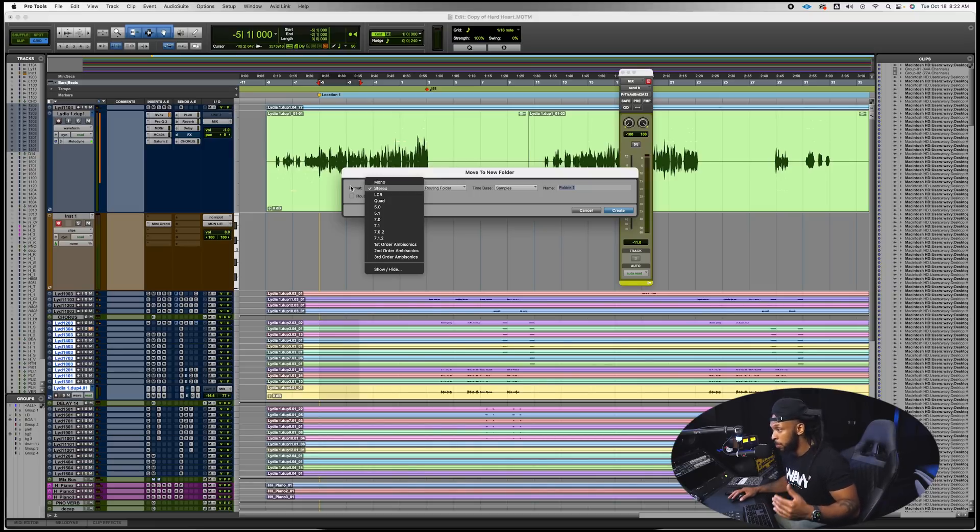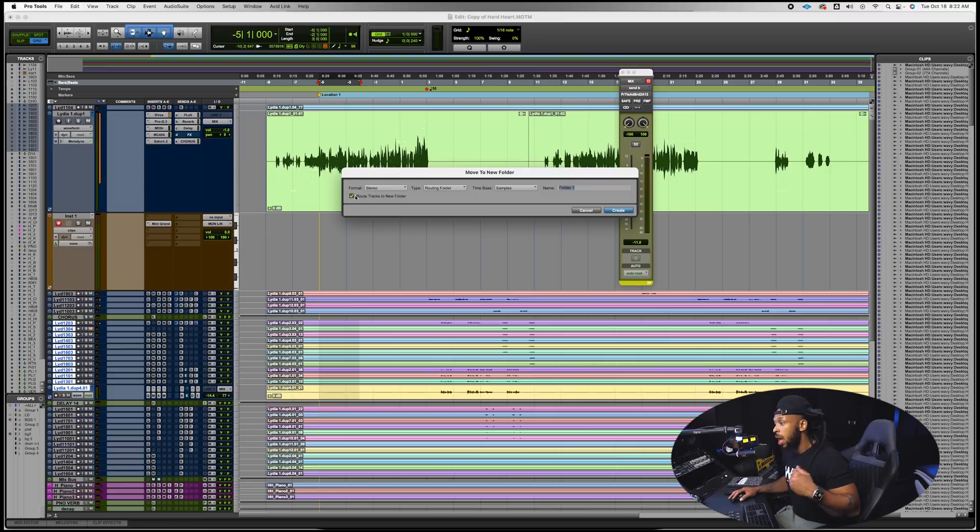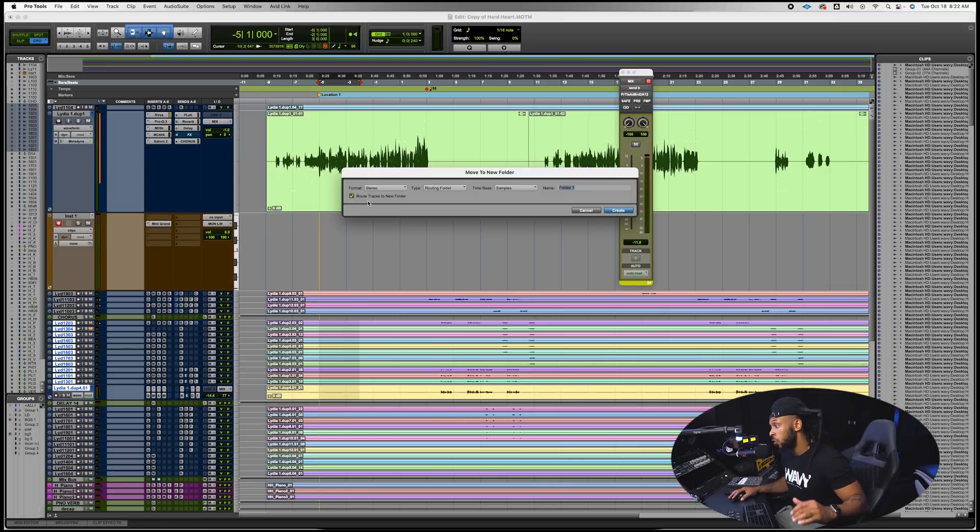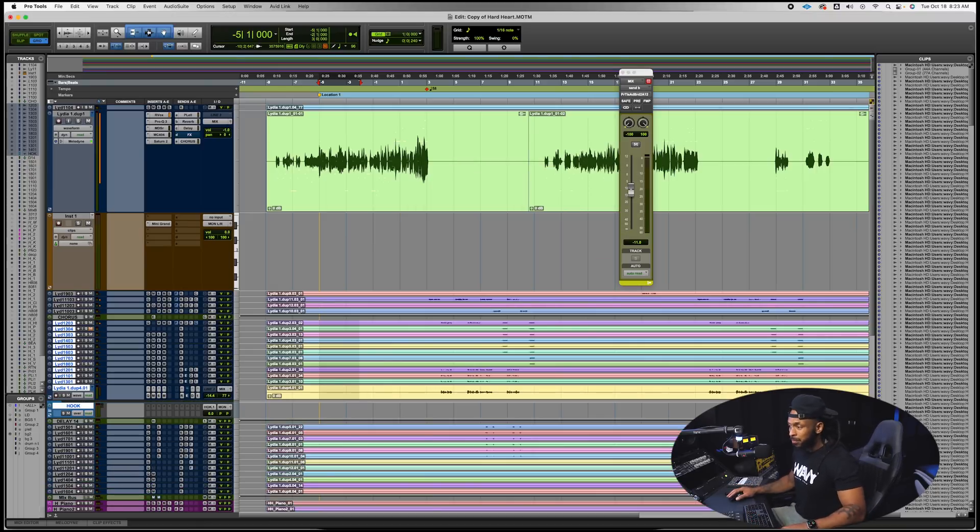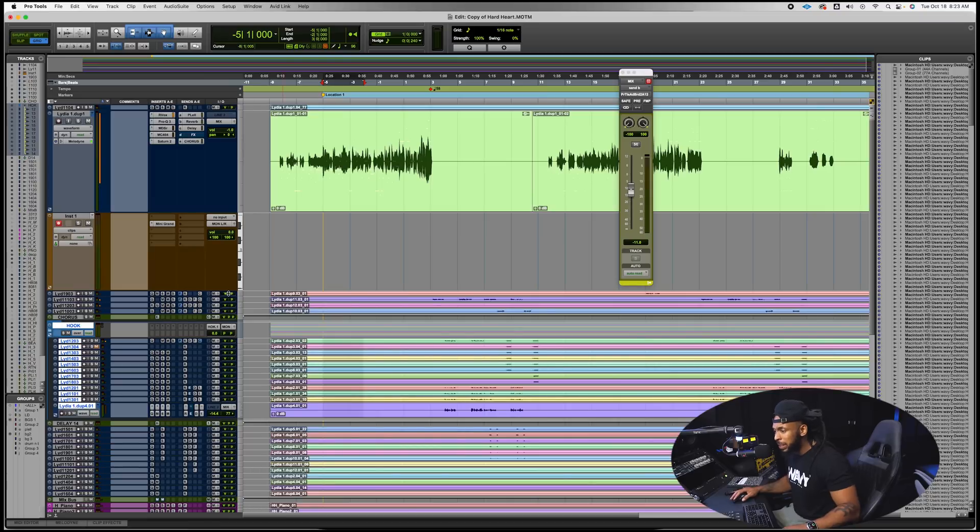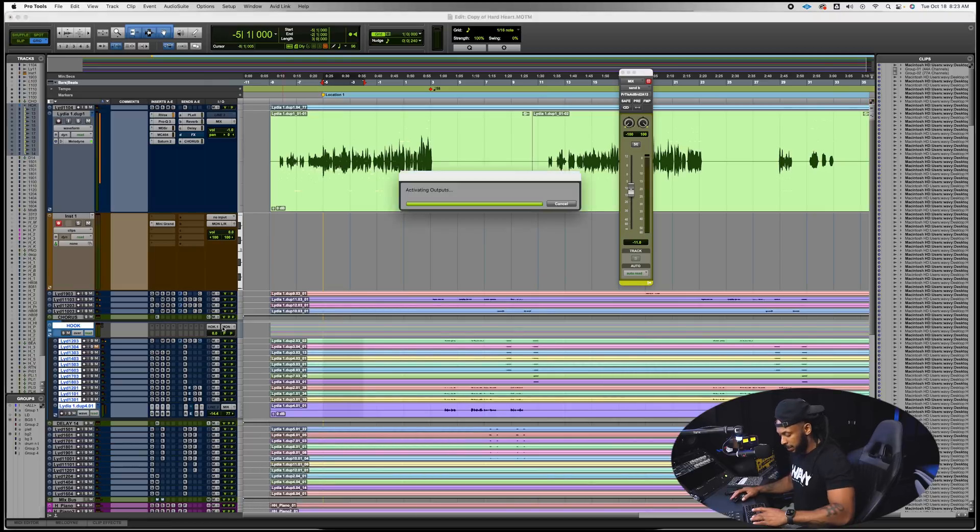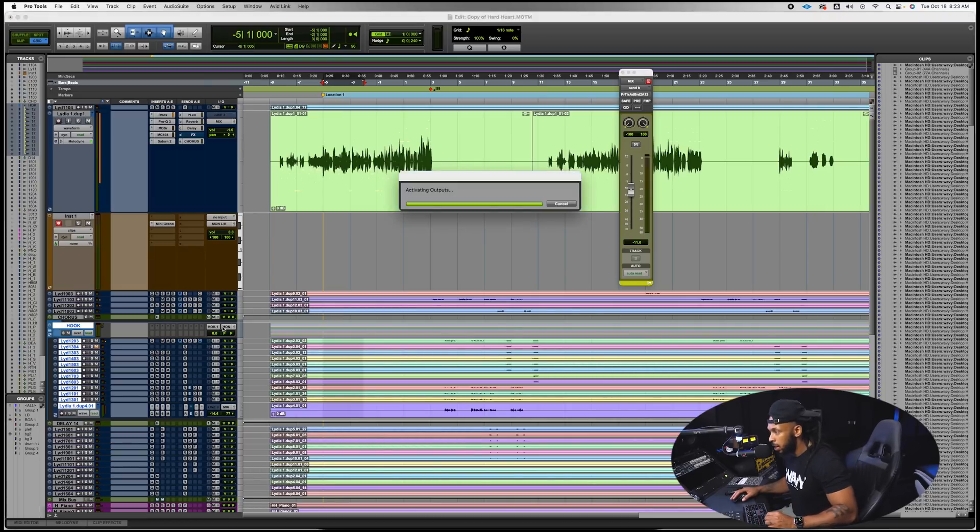We're going to change this over to a routing folder and when we do that we have some new options available. So we get to choose between the format whether it's going to be mono, stereo, or multi-channel. Also I'm going to hit this little button here that says Route tracks to the new folder. Basically what this is going to do, we're going to call this one hook.